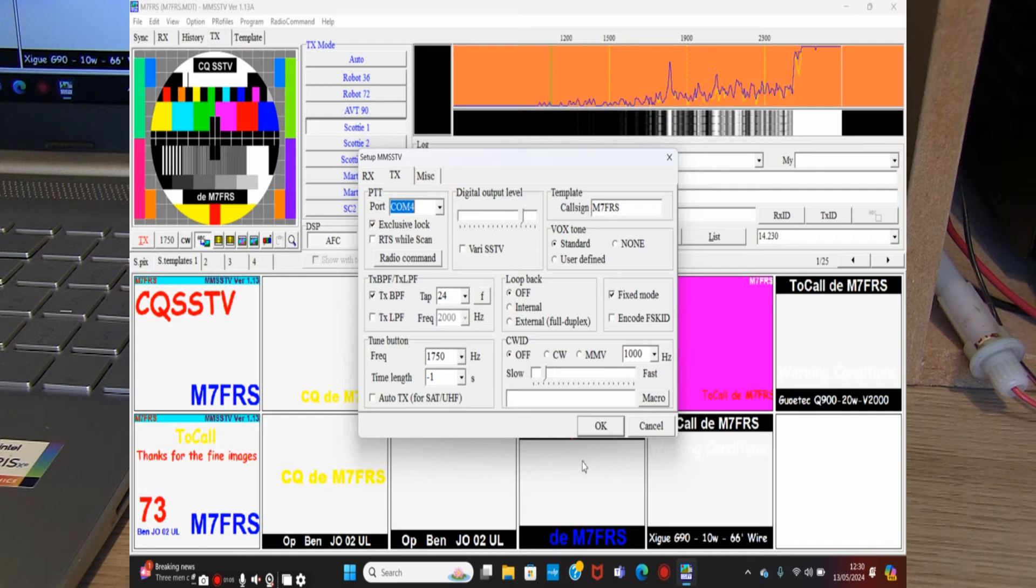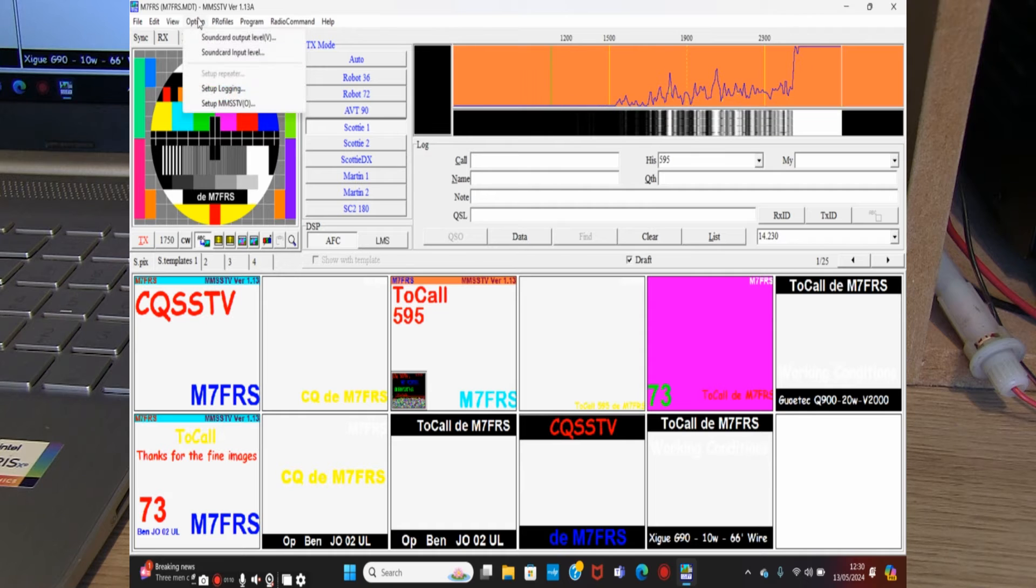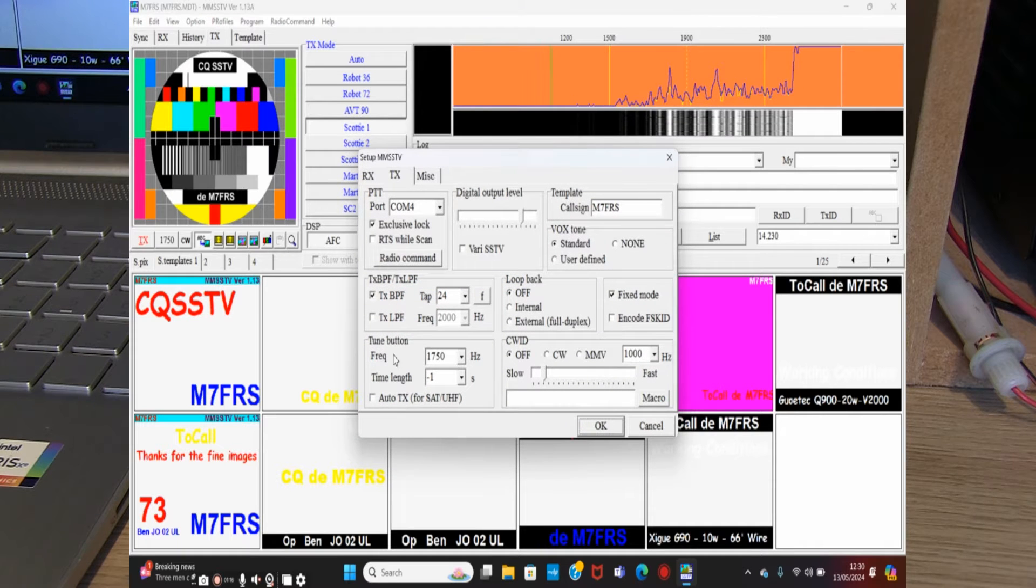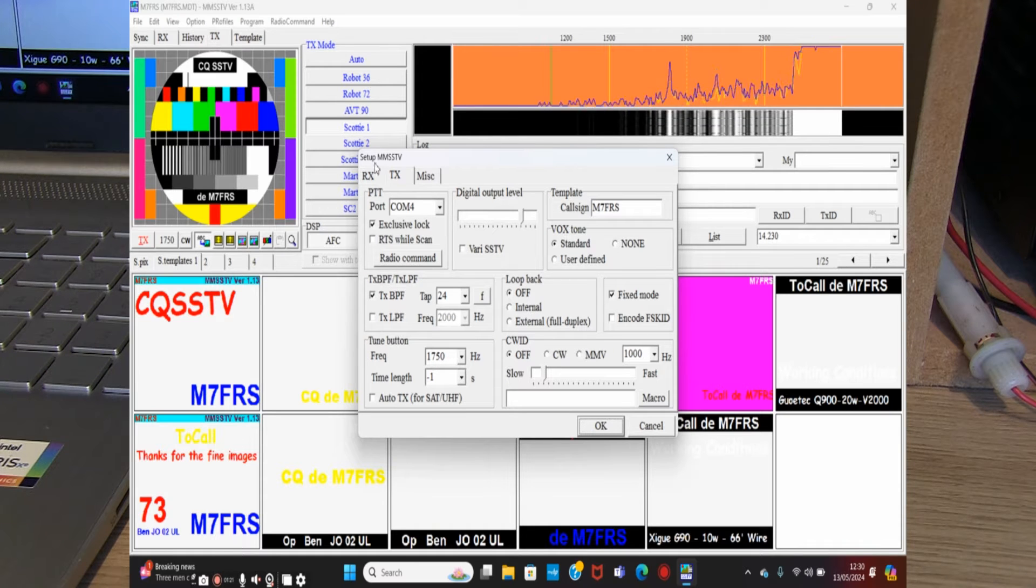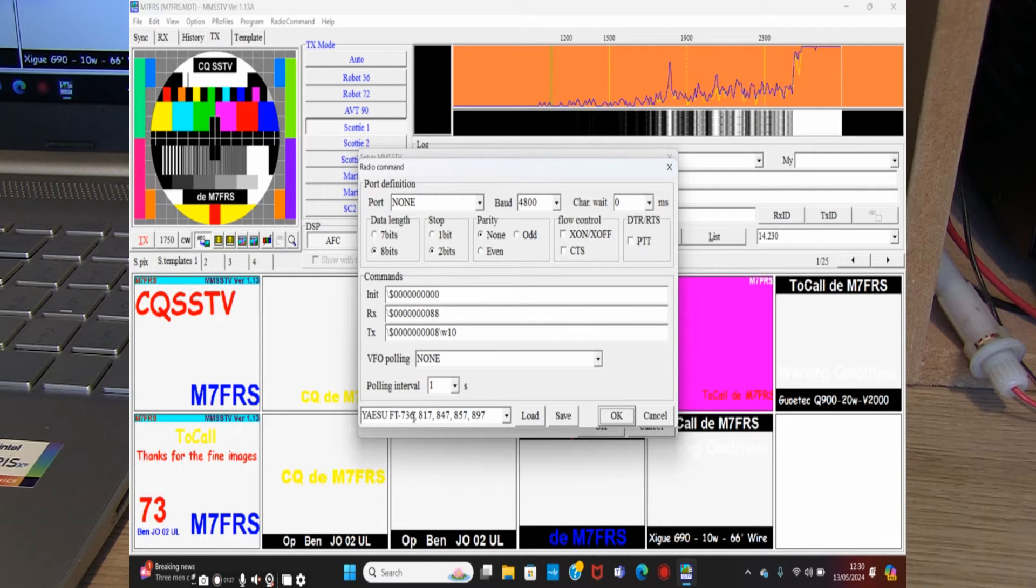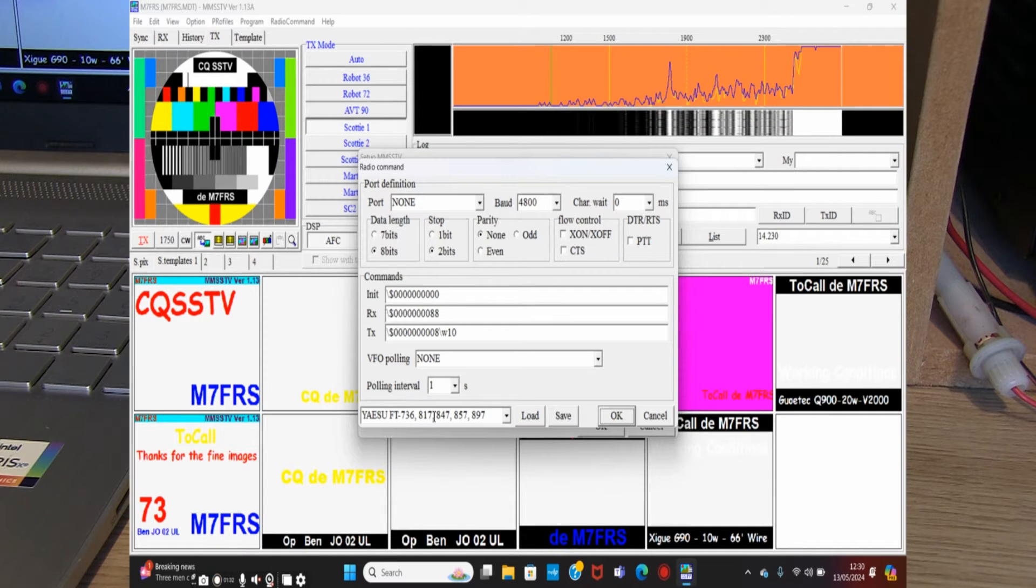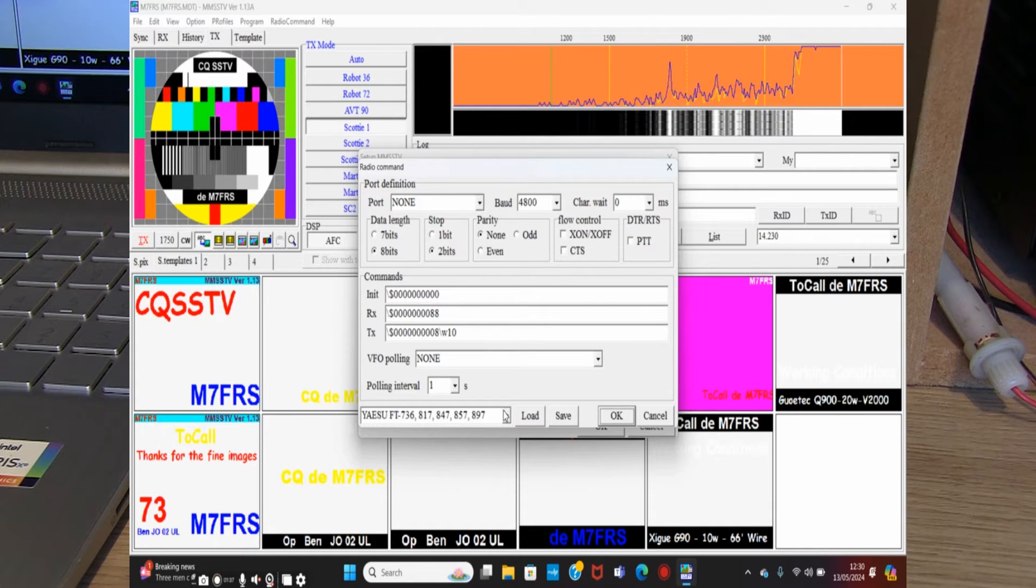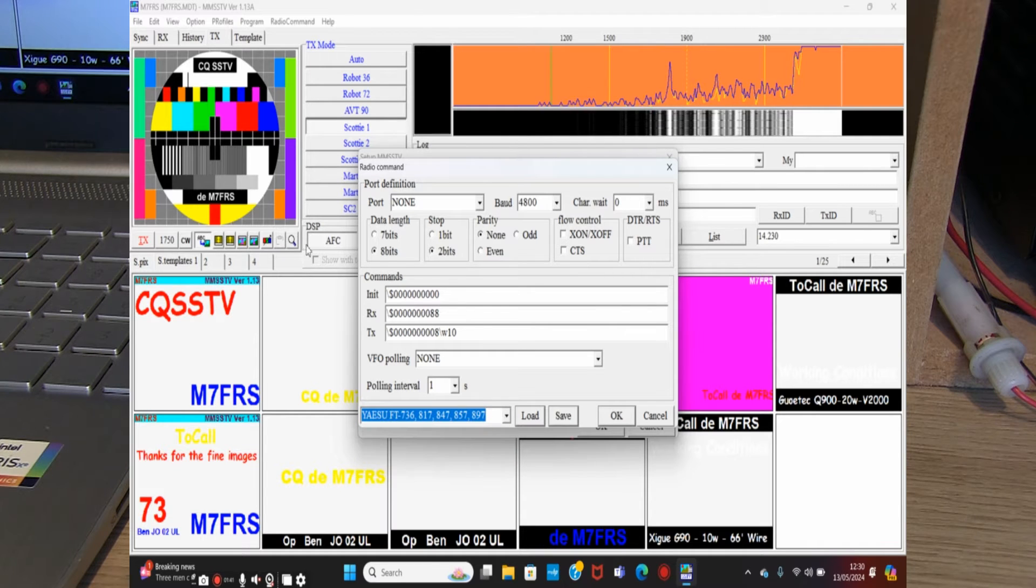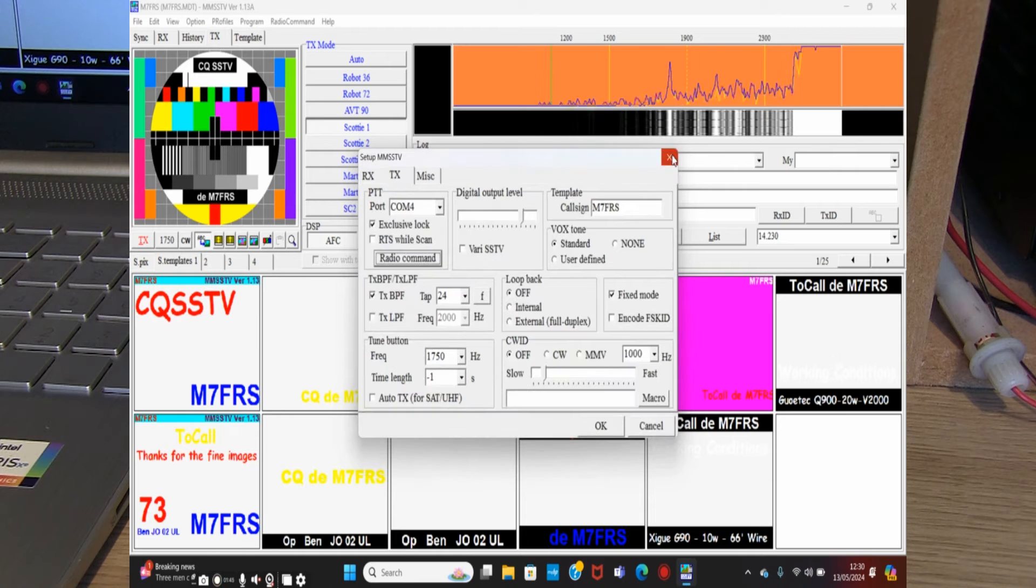Let's check that again—setup MMSSTV. We need to look at the radio command as well so we know we've got the right type of radio. In the transmit or TX box, radio command, you need to select the Yaesu FT817, which is what the protocol is for the Q900. As long as we're on Yaesu FT817, that'll operate fine. There's a few different options in there.